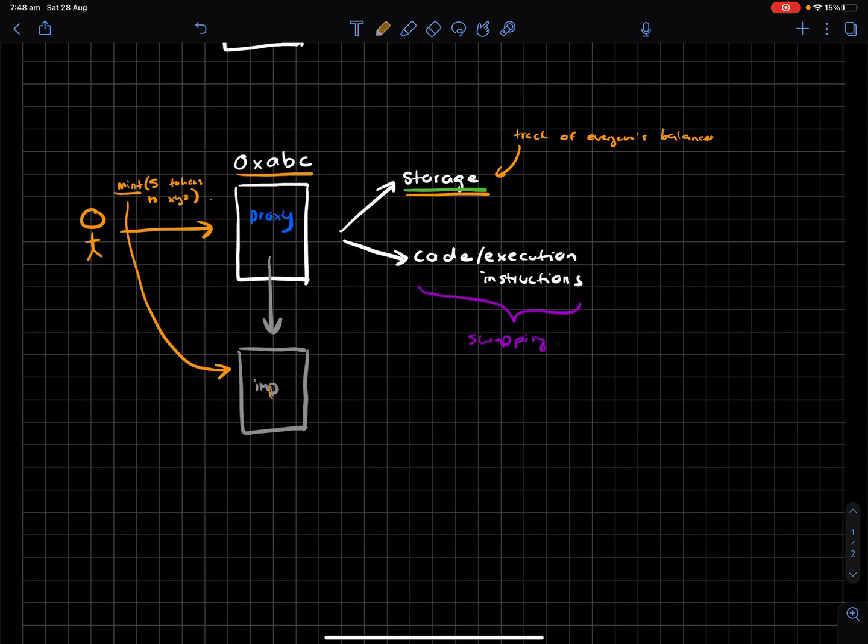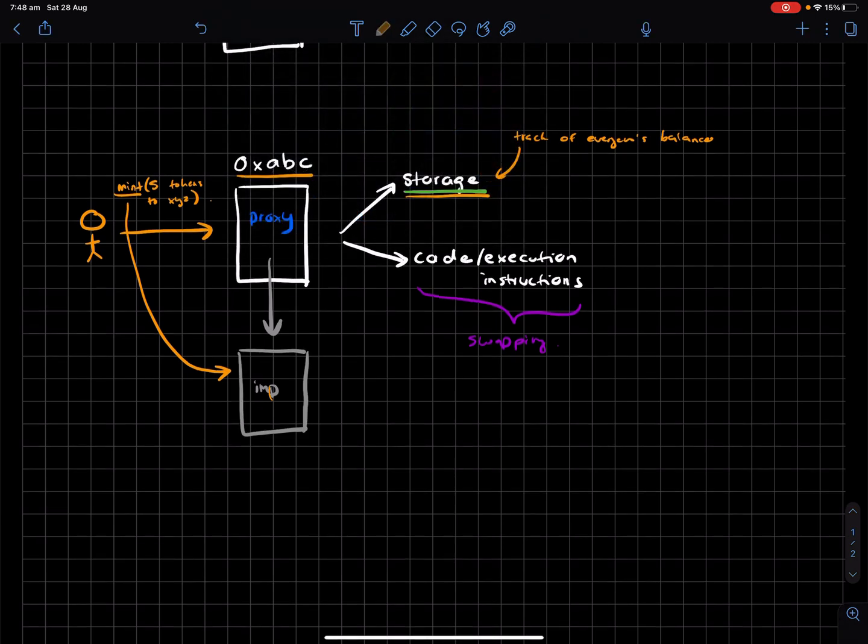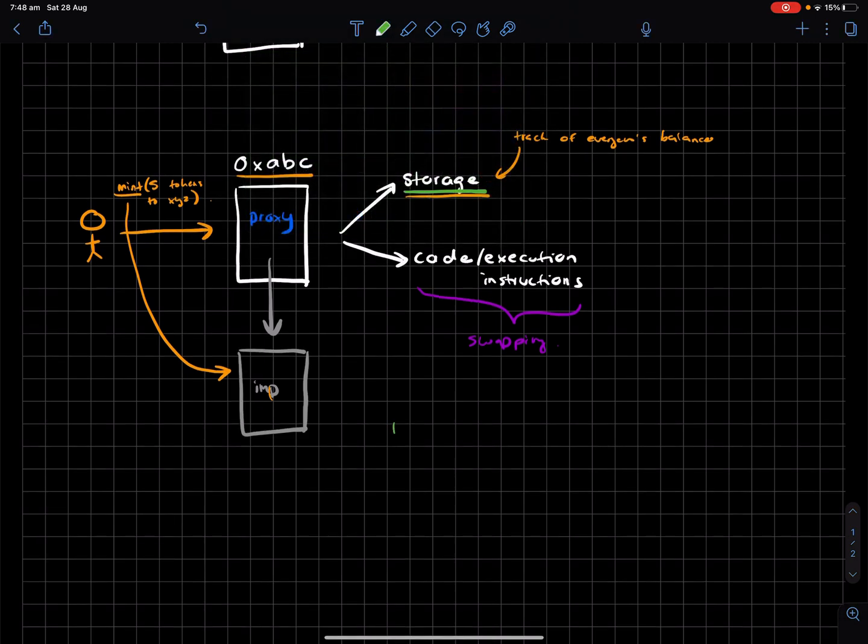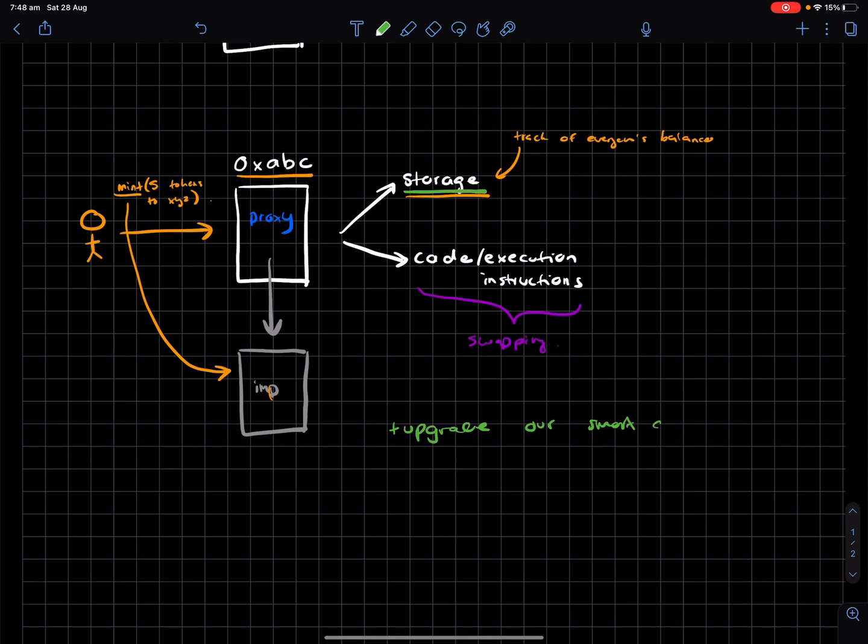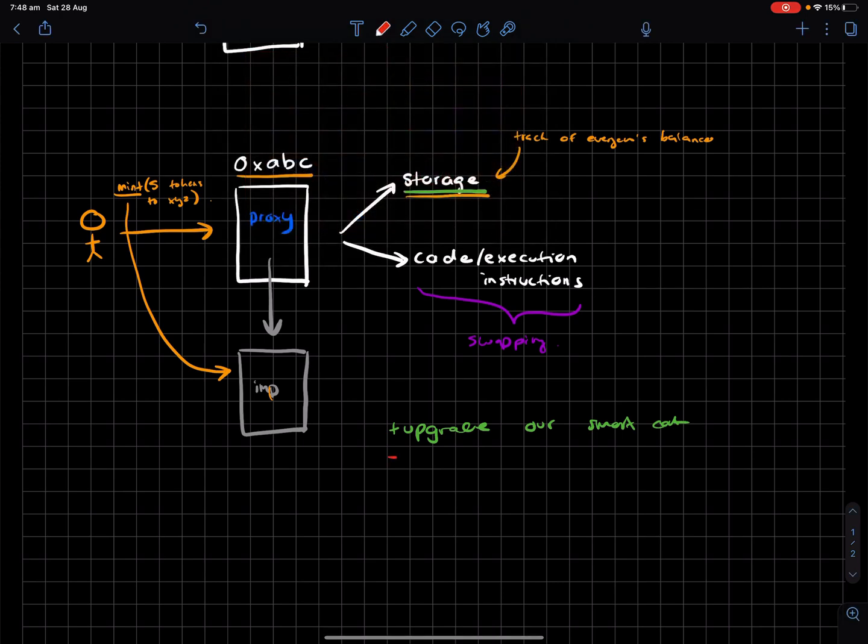And as you can see, this is really powerful because it now means we can basically upgrade our smart contracts to do whatever we want. The downside is, the contract you're interacting with can completely change. So you could get rugged.